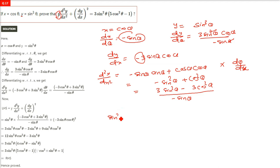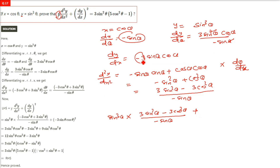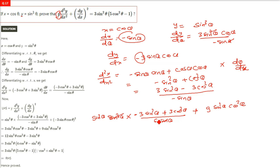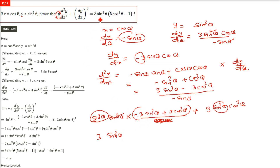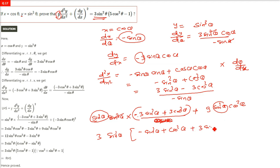y is sine cube theta. So d²y/dx² becomes (3 sine square theta minus 3 cos square theta) divided by minus sine theta. For dy/dx whole square: dy/dx is minus 3 sine theta cos theta, squaring gives 9 sine square theta cos square theta. One sine cancels with the denominator sine, leaving sine square theta in the numerator after the negative sign flips. Taking 3 sine square theta common from both terms, we get minus sine square theta plus cos square theta inside, with 3 sine square theta and 3 cos square theta remaining.